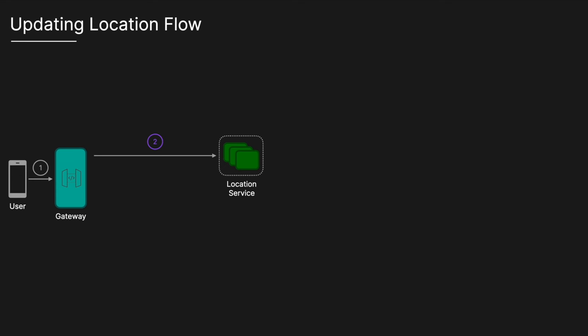The location service will calculate the S2 cell the user is currently in, as well as the S2 cell corresponding to the user's updated location. The S2 calculation is critical for identifying the geographic region in which the user should now be indexed. To manage consistency within Tinder's geo sharded architecture, the location service will then push a message onto a Kafka queue. Kafka is used to ensure scalability and ordered message processing, which is crucial for maintaining consistency when a user's location changes rapidly or when there are concurrent updates.